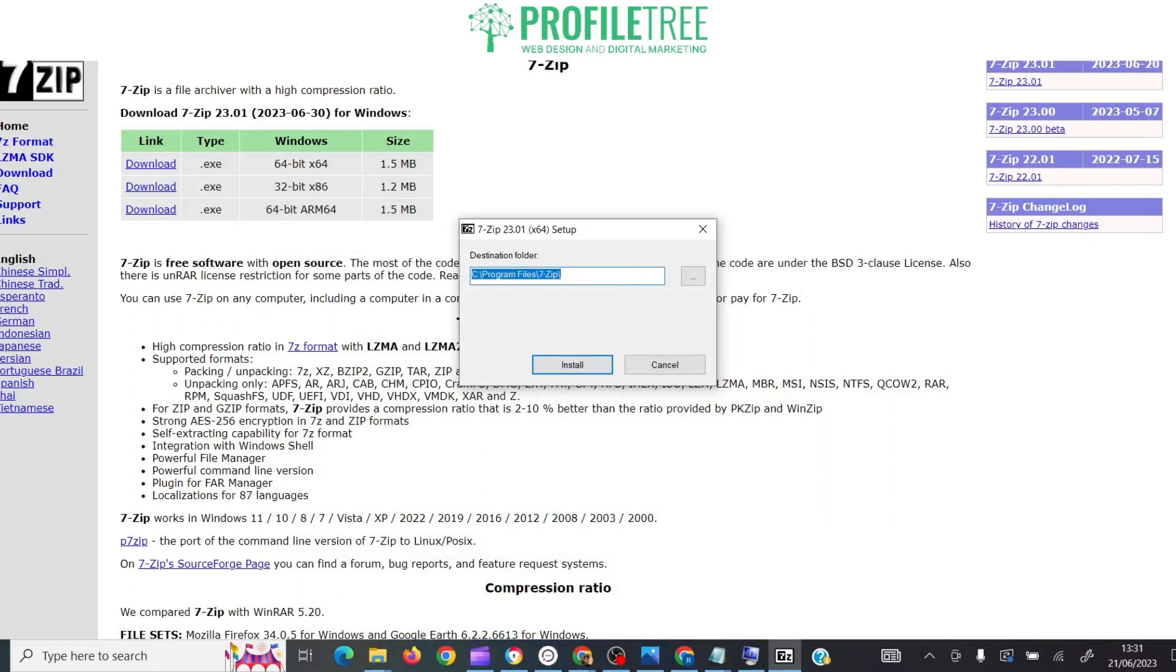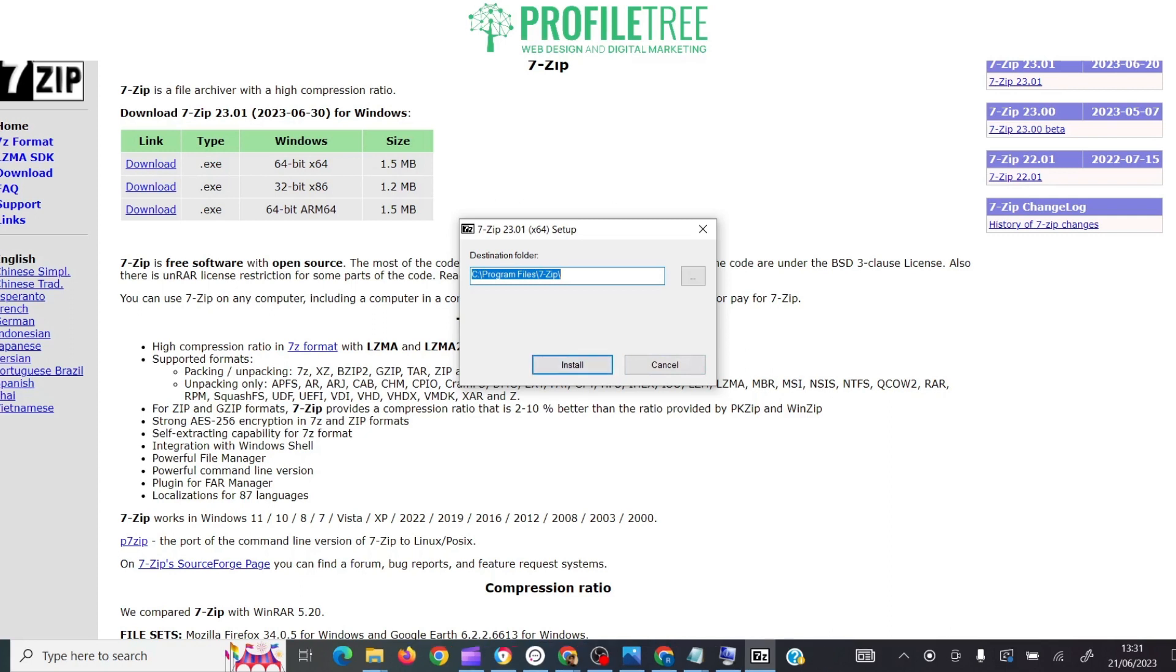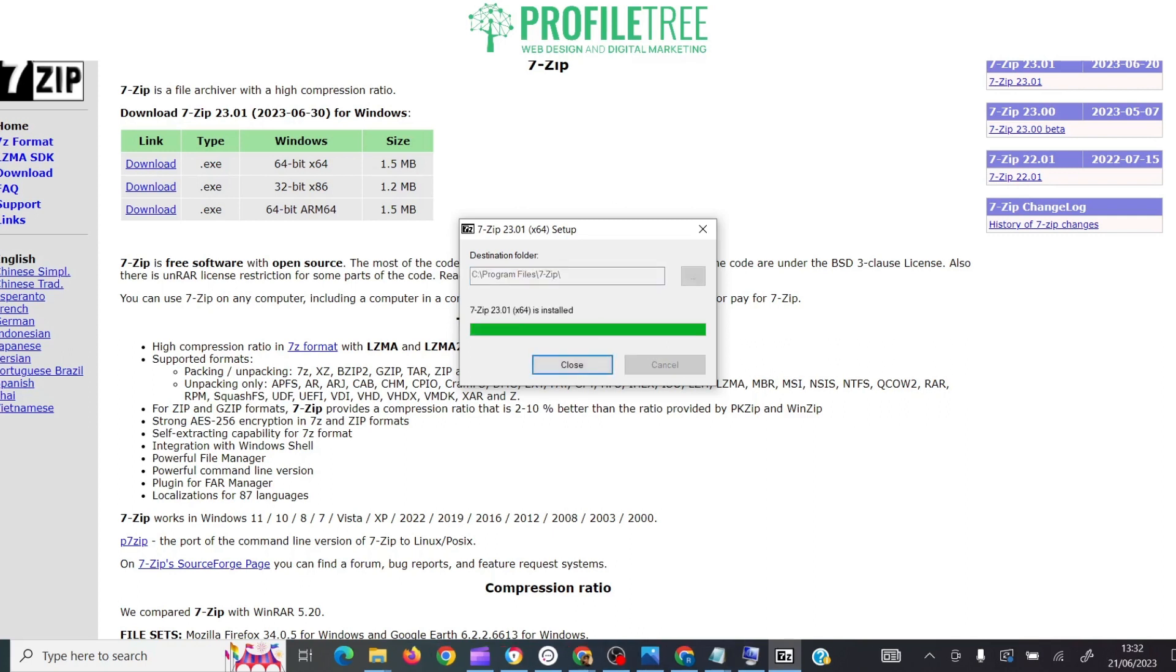Now on screen you should get the setup pop-up. You will get the user control prompt, all you need to say is yes. Then you'll get this up afterwards. Go ahead and click install. It'll always be located in your Program Files, so you don't need to worry about where the destination folder will be.